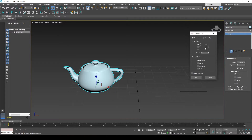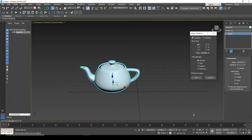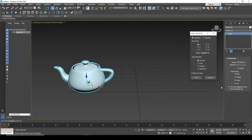There is also an offset parameter, which is responsible for the offset of the object. That is, I can move it to the left or to the right. This can only be useful if you are not just mirroring an object, but also copying it.